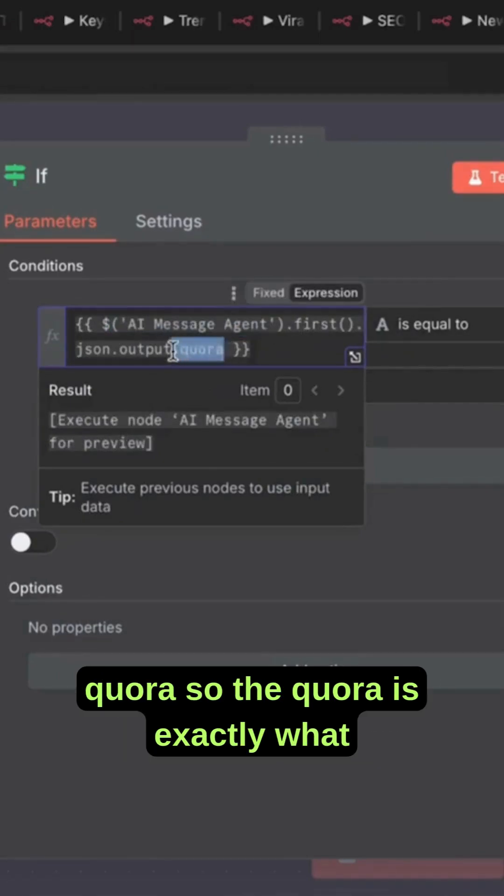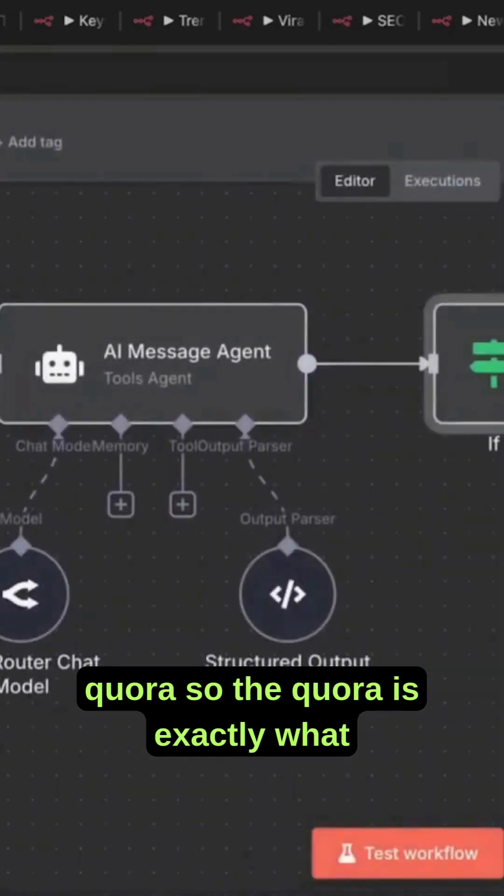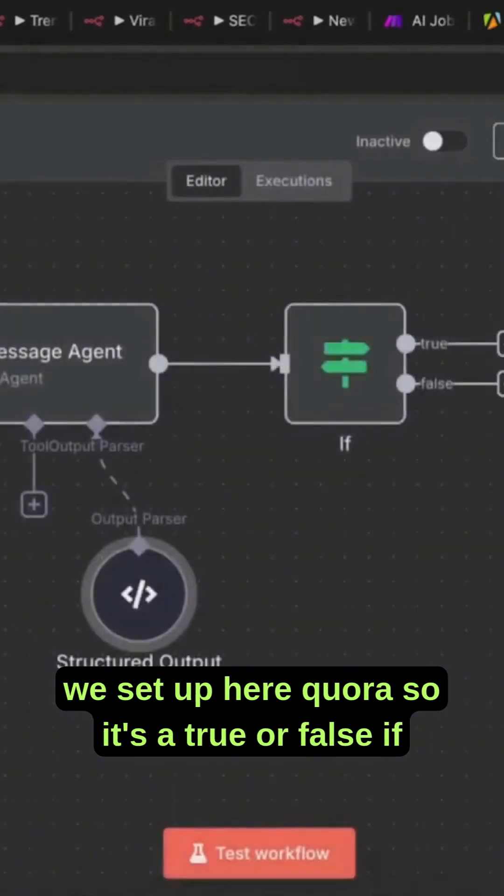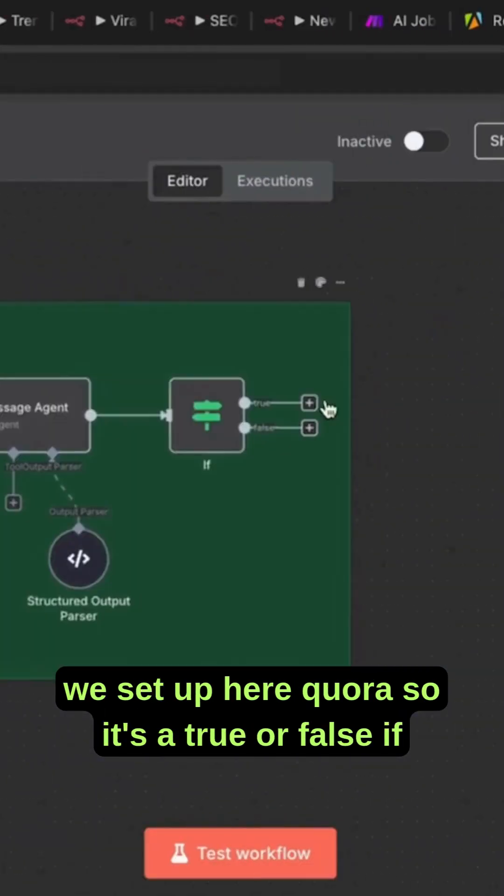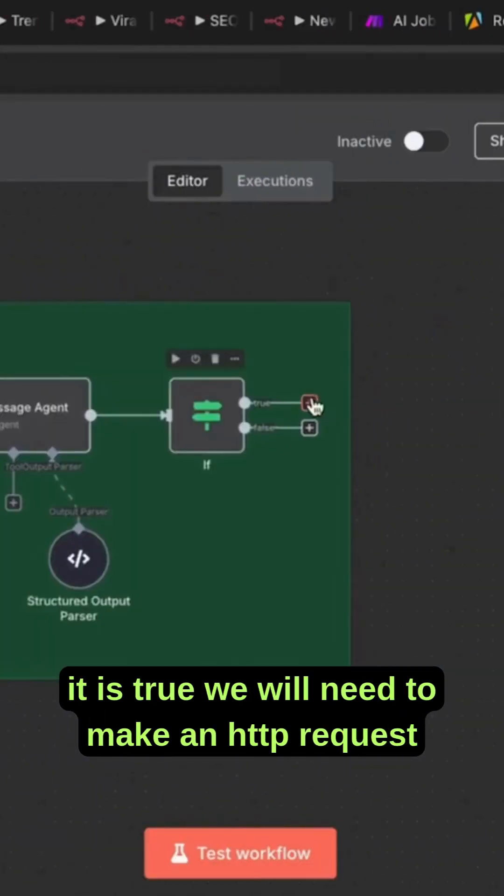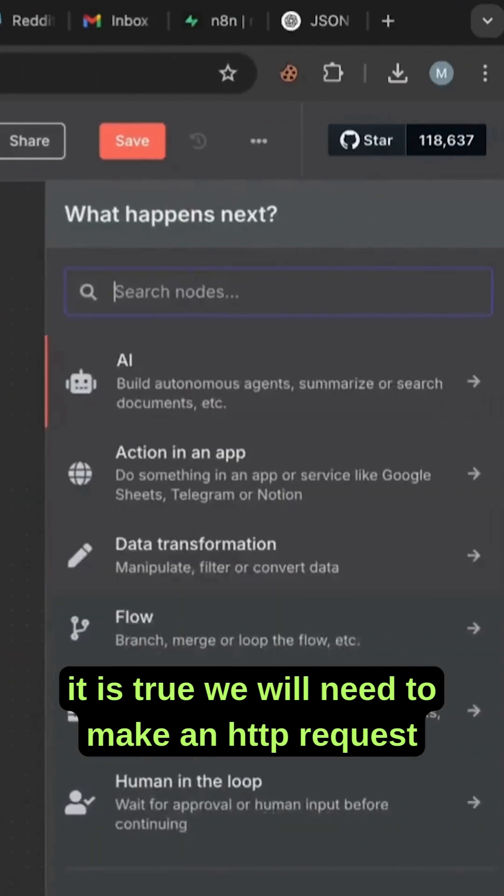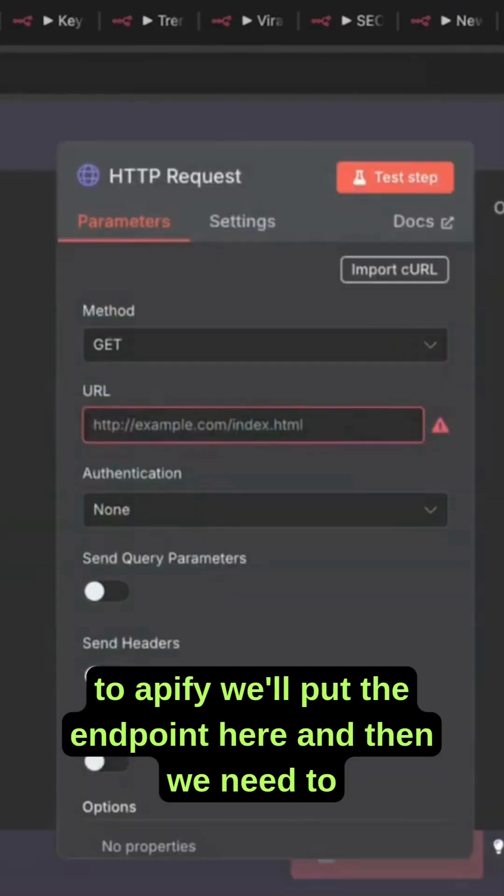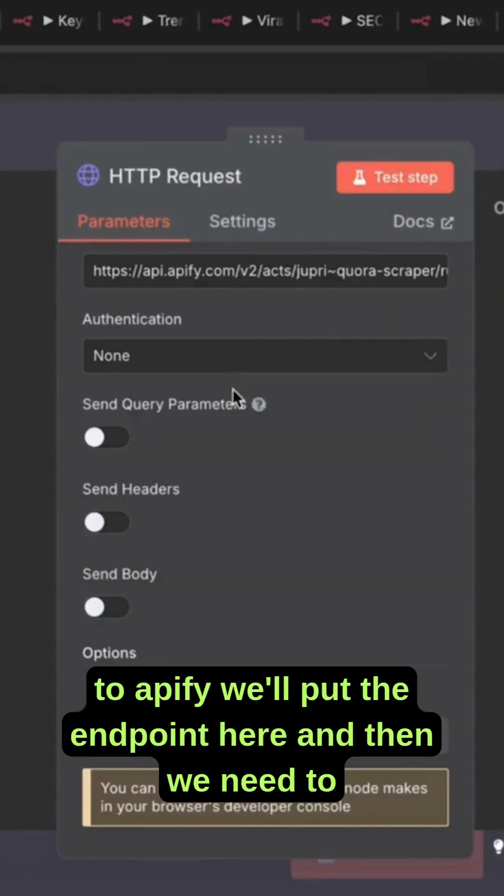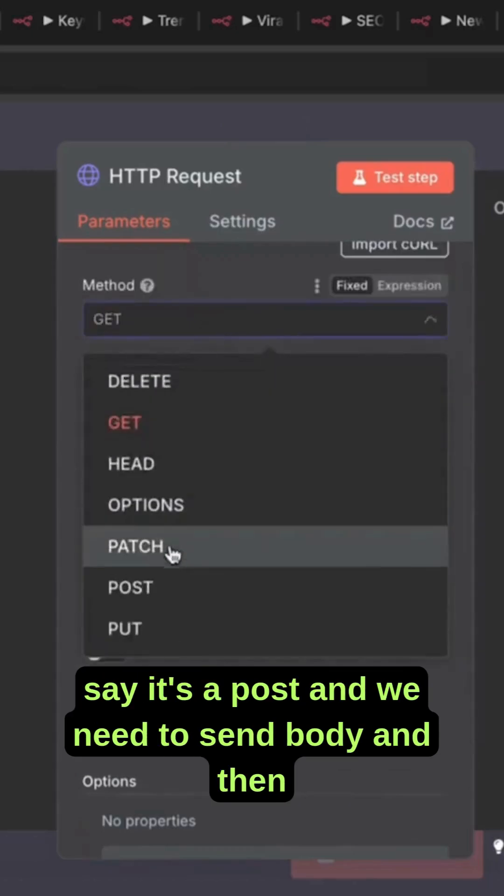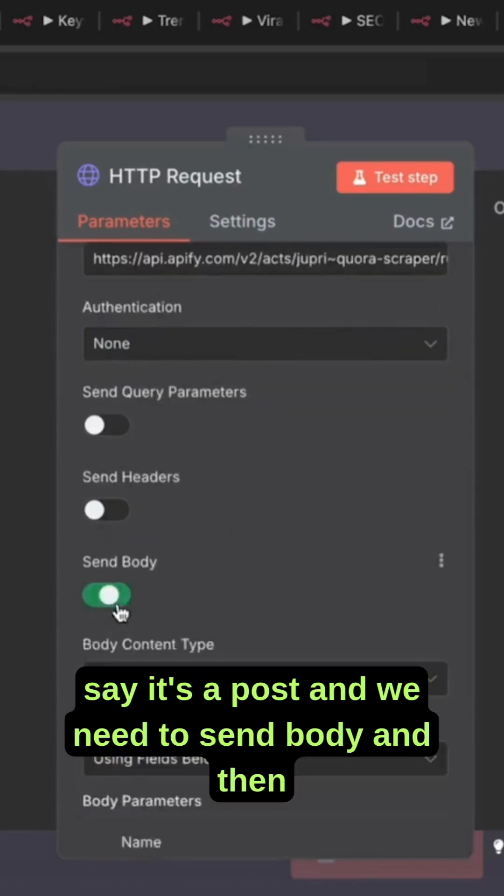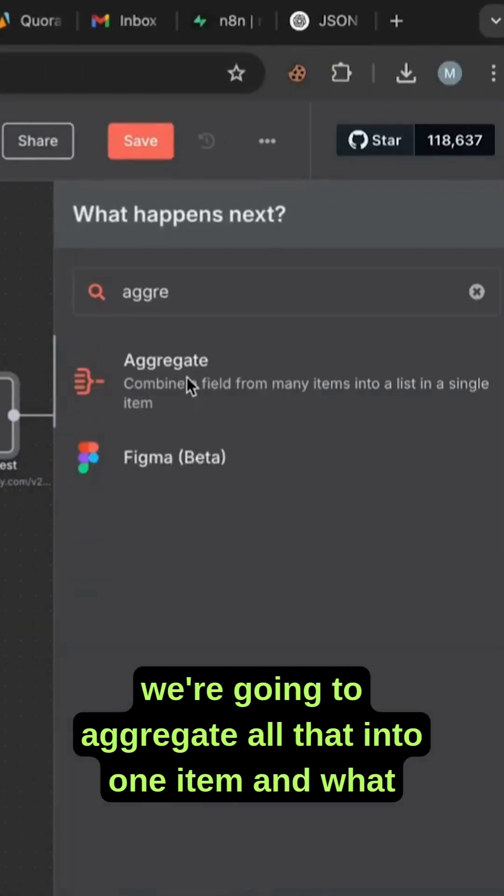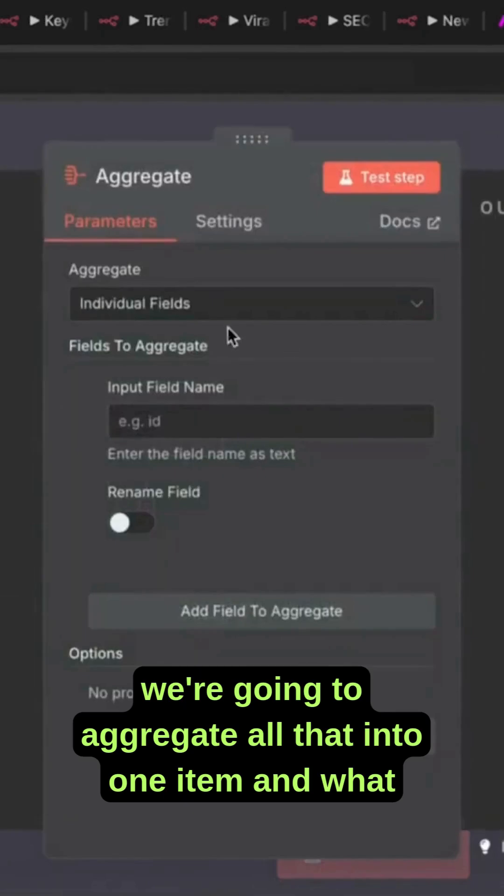The Quora field is exactly what we set up here - it's a true or false. If it is true, we will need to make an HTTP request to Appify. We'll put the endpoint here, and then we need to say it's a POST request, send the body, and then aggregate all that into one item.